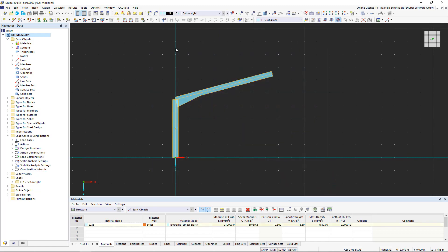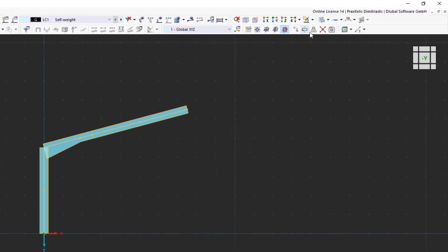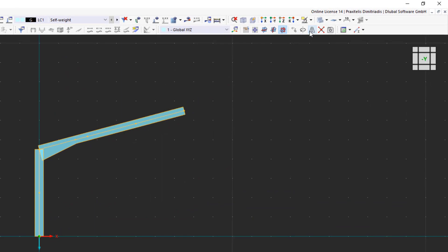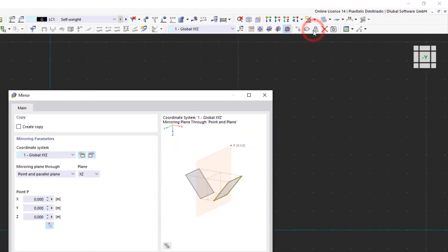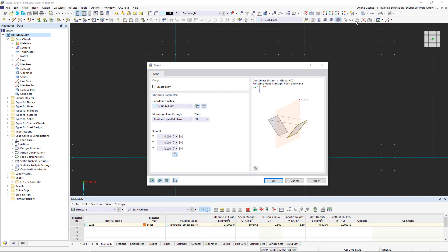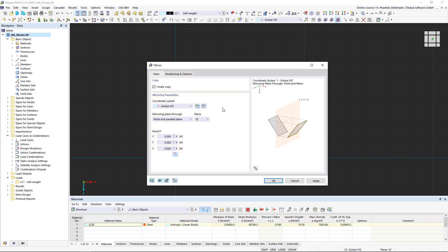We select the complete structural model and click the mirror icon. In the new dialog box, we activate the create copy option so that half of the frame is copied. In the mirroring parameters area, we leave the coordinate system at the default setting and select the desired mirroring plane.